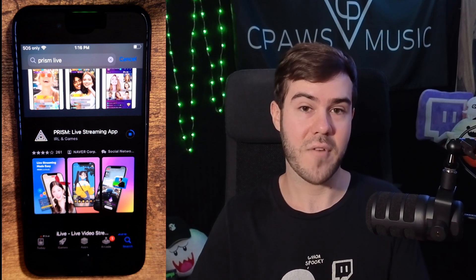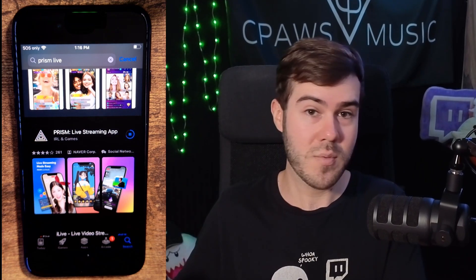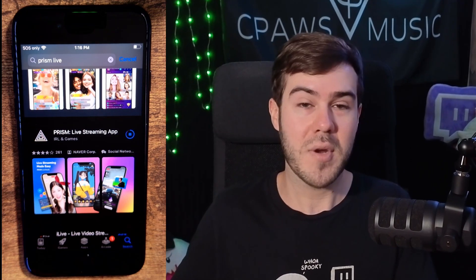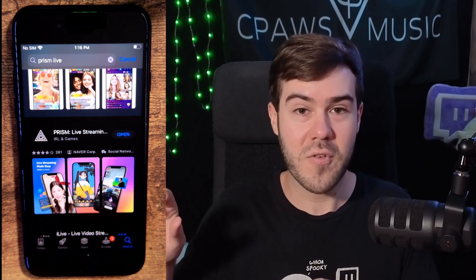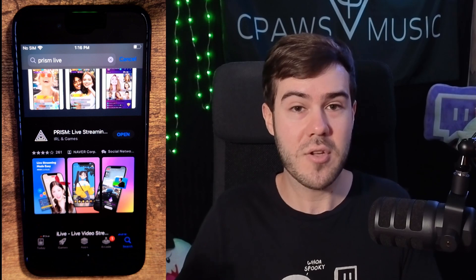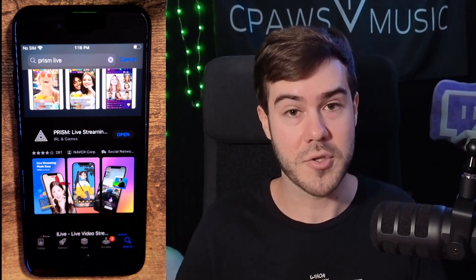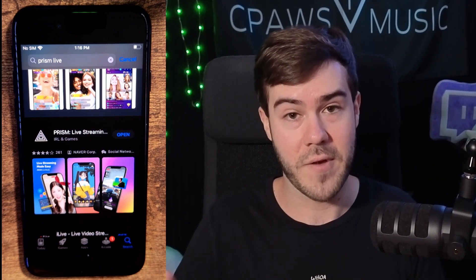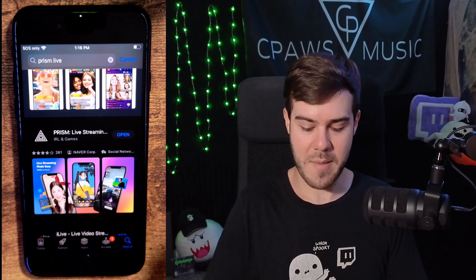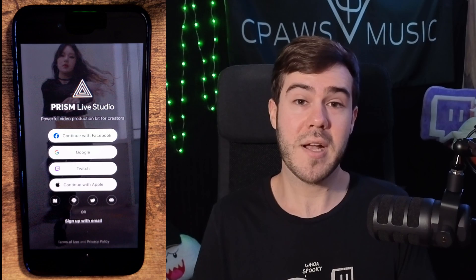This app will allow us to have our chat on our screen. We're going to have a VTuber avatar, different web overlays, and a bunch of other cool stuff that the Twitch app won't let us normally do while streaming through our phone. Once the app is done downloading, we can hit open. Now we're on the home screen of Prism Live, which is also sponsoring today's video, so shout outs to them.